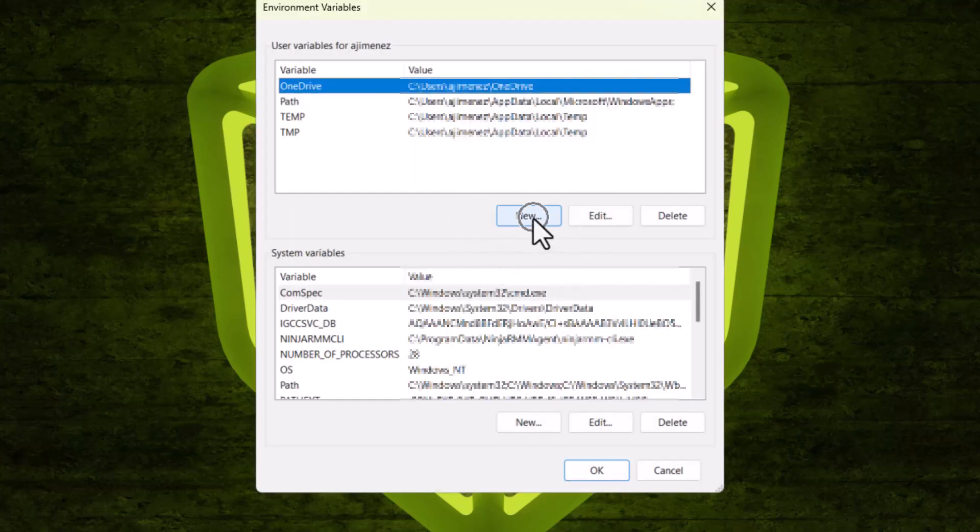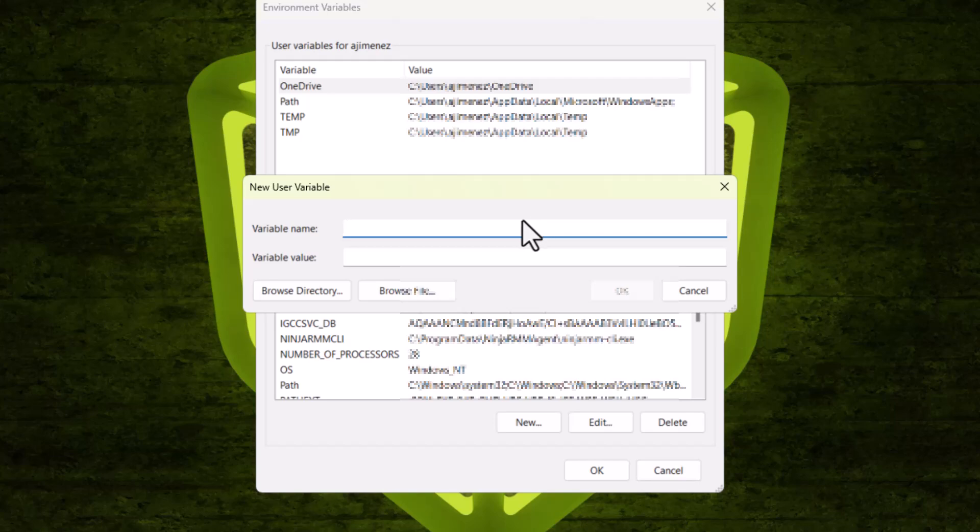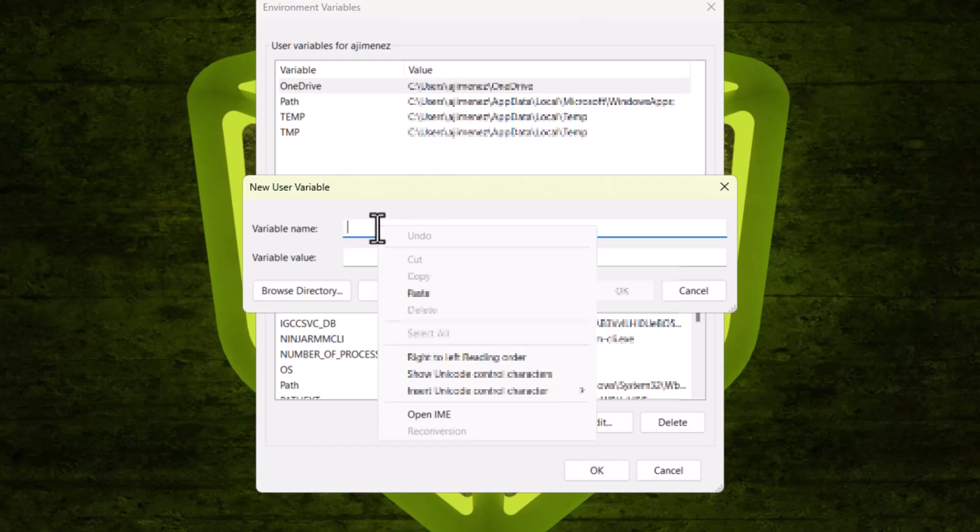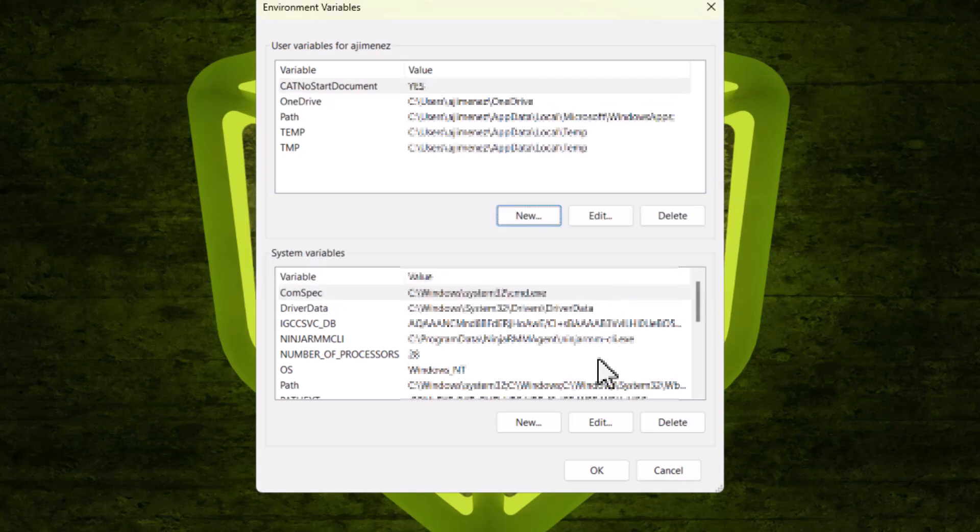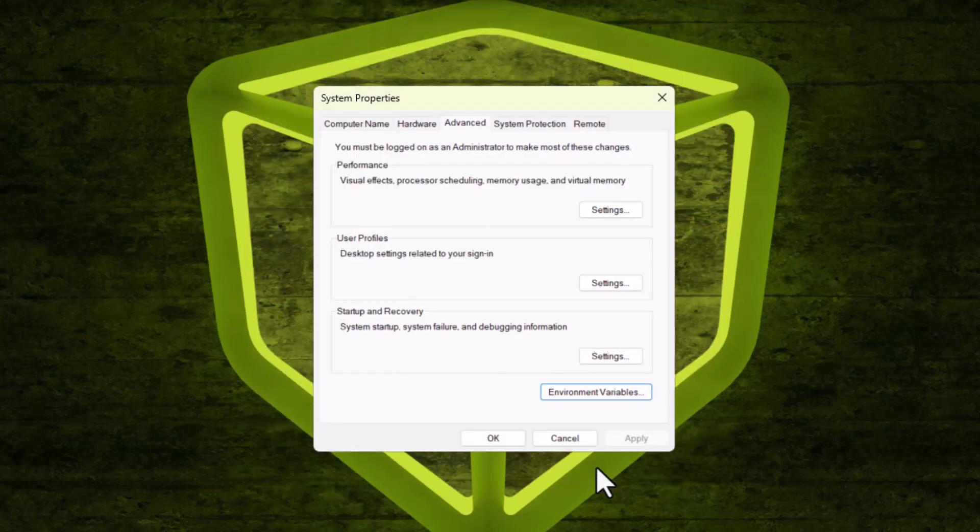Click on New. For variable name, we're going to type in CAT NO Start Document. Variable value will be Yes. Hit OK. OK again.